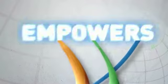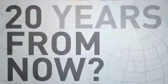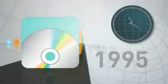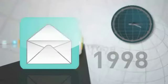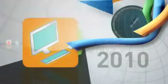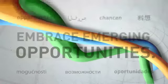The Internet empowers people. So what about 20 years from now? In what ways will we use the Internet then? That depends on the actions we take today and how we face the rising challenges and embrace the emerging opportunities.